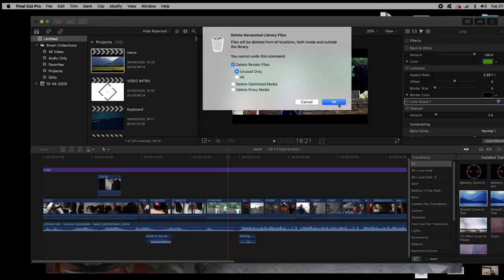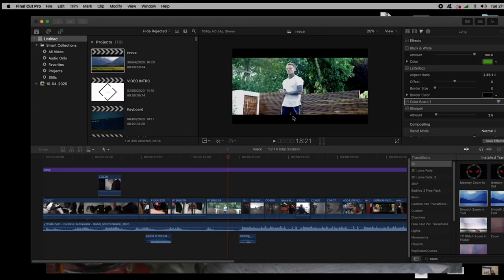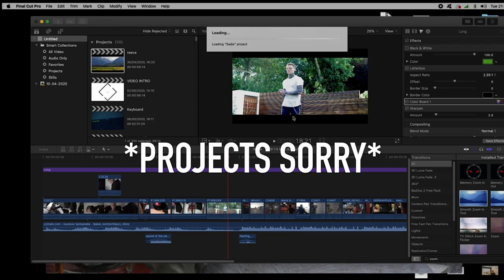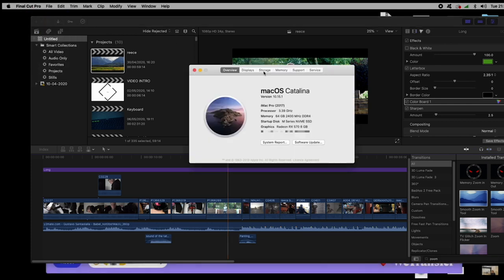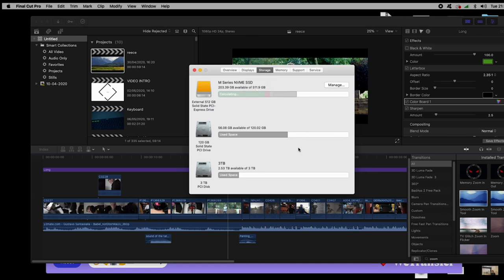Don't panic — it's not going to delete your actual files. You get your little spinning wheel and it'll show all the projects loading at the top. Believe it or not, I should have over 200 gig of space now. I've had situations before where my hard drive has been full, done that delete, and it's deleted like 200 gig of just pure rendered files from your computer.